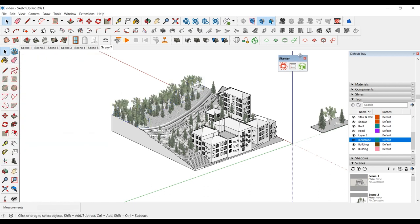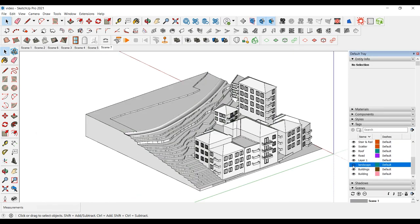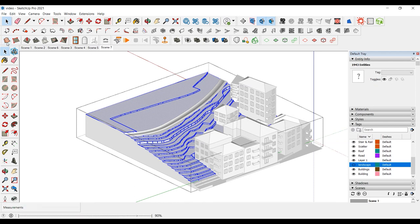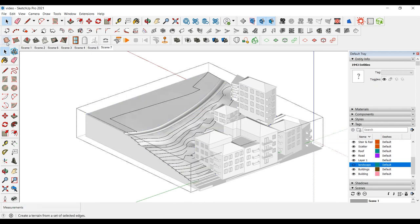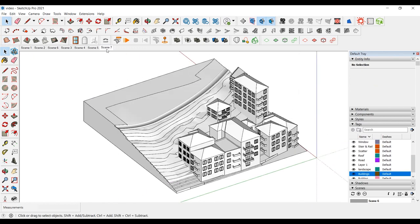Finally, let's look at how to create a natural land instead of stepped land. We will use the Sandbox plugin for this too. Enter the group and select all terrain. Click Create a Terrain from a Set of Selected Edges in the plugin. You can create amorphous shapes with this tool.